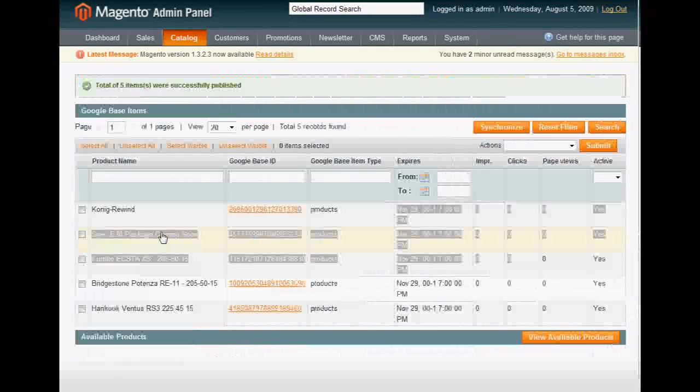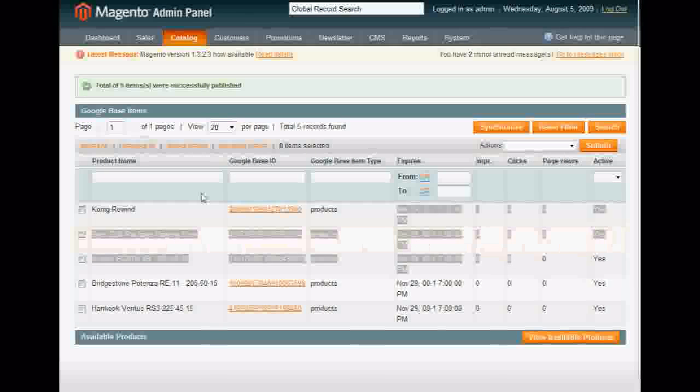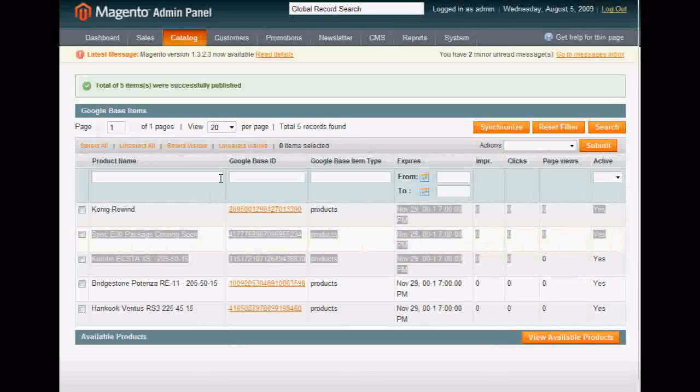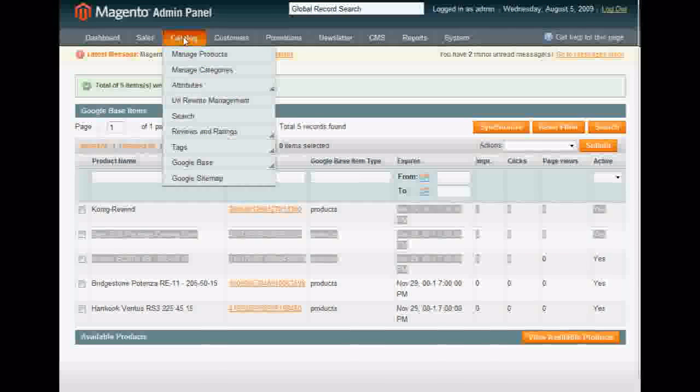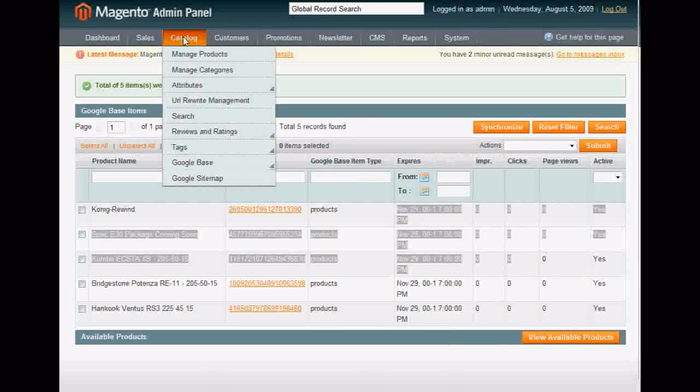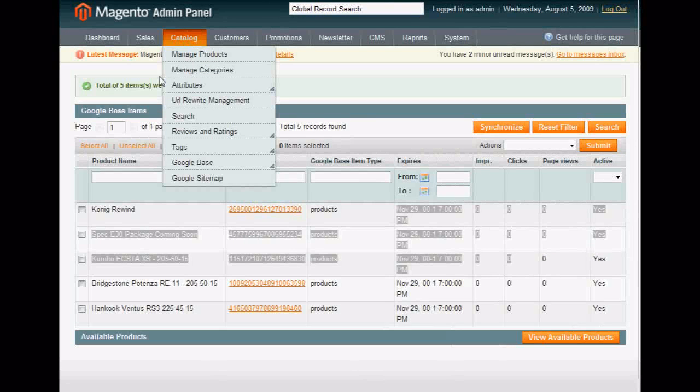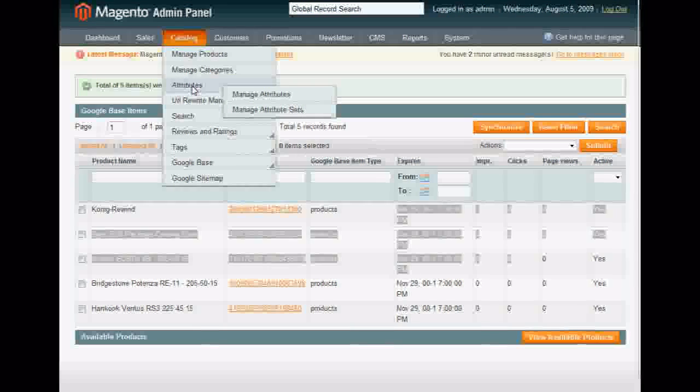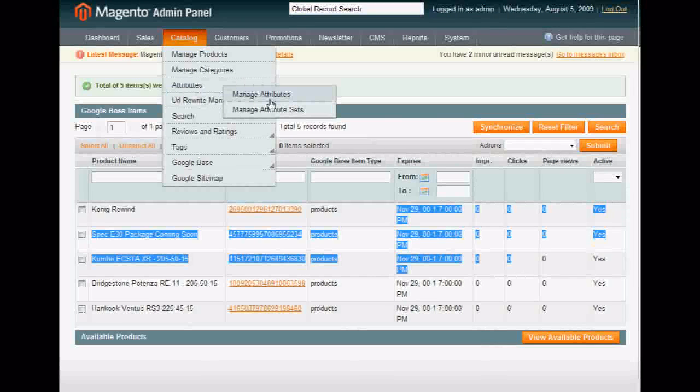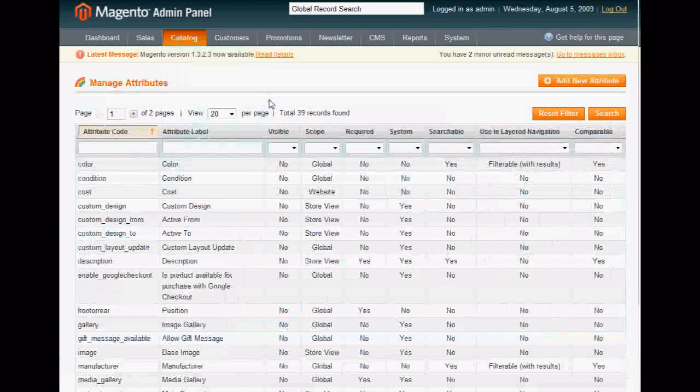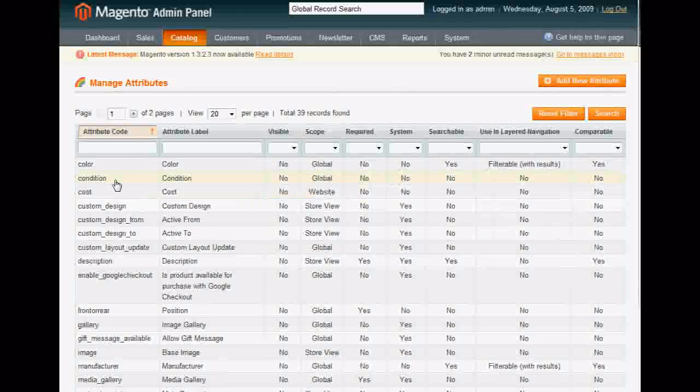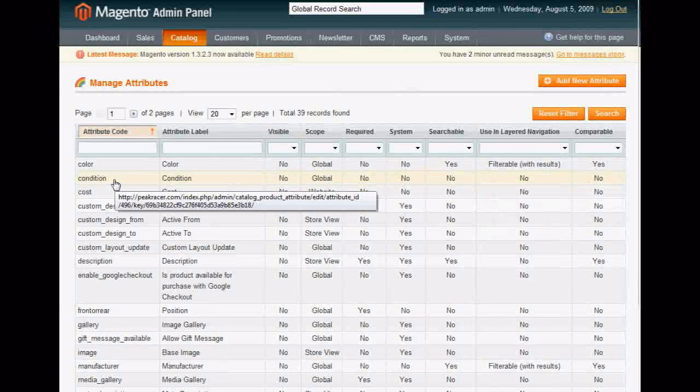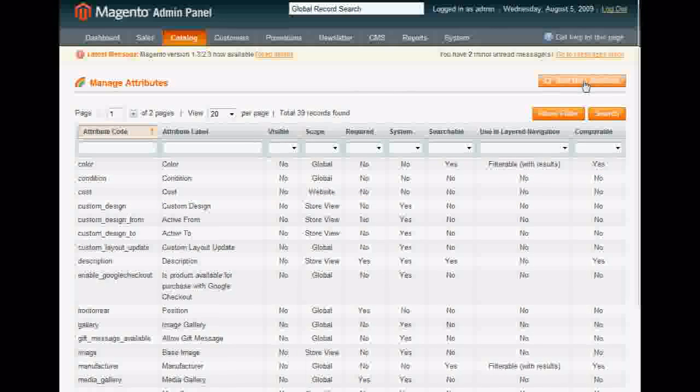So you're going to go into Catalog, Attributes, Manage Attributes. You're going to add a new attribute called Condition. As you can see I've already done it here, but I'll walk you through the steps. Click Add New Attribute.